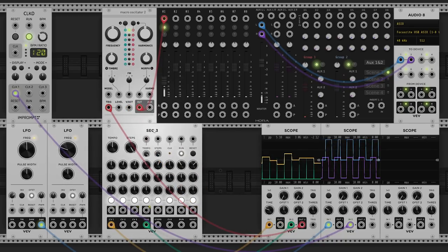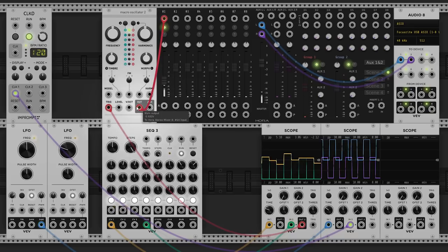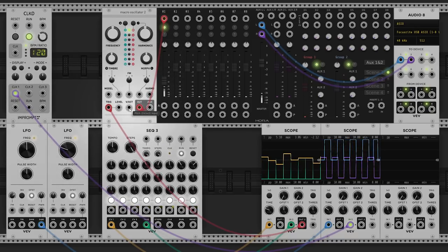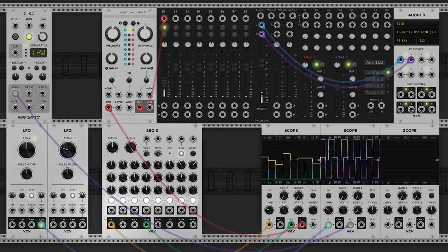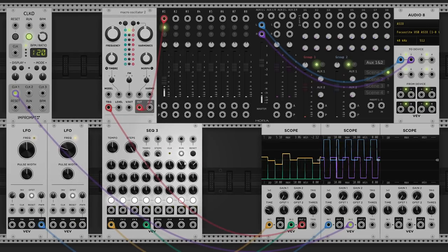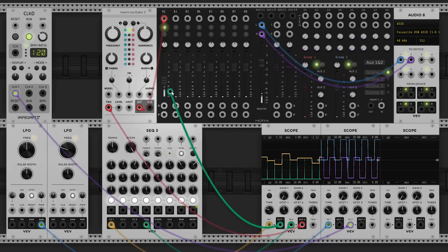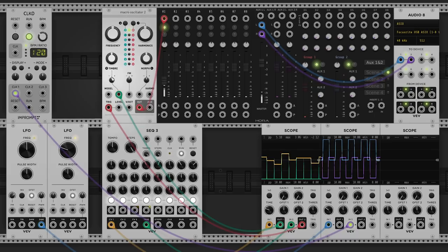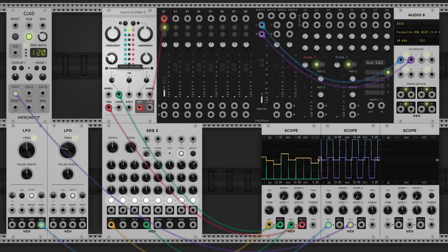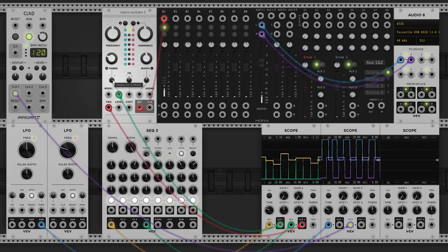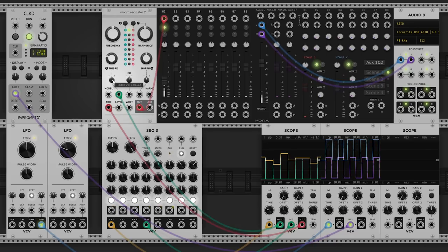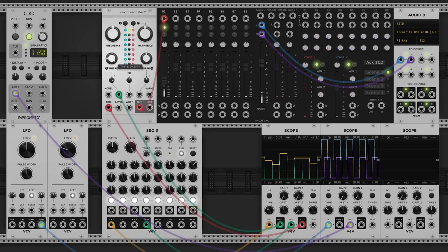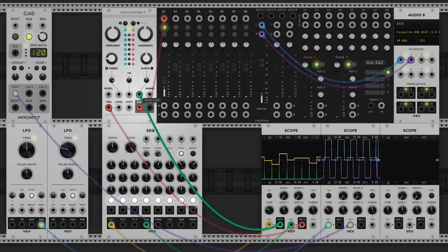If I put the CV output directly into the volt per octave or pitch input of our macro oscillator, it's not going to sound very musical — because the voltage coming out of the sequencer is not quantized to the 1 volt per octave standard. However, this works well as modulation. Let's put it into the timbre input and turn up the attenuverter for that.